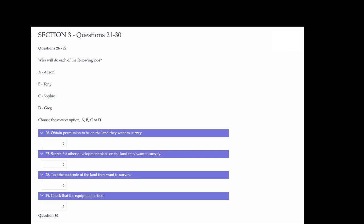You now have some time to look at questions 26 to 30. Listen to the rest of the discussion and answer questions 26 to 30.